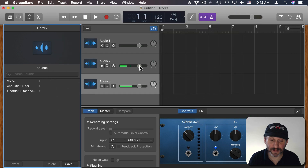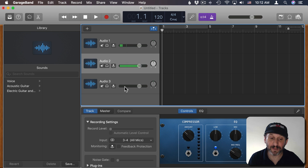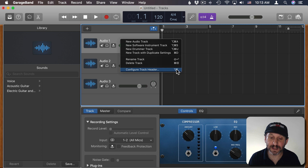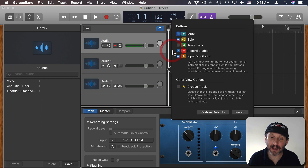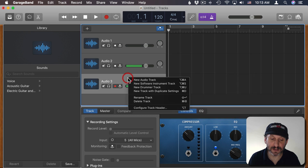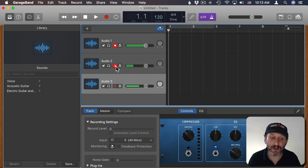So now I have three different microphones, but the problem is only one is recording at a time. If I click one track it picks up my voice but the other two go silent. You can change that by Control-clicking on a track and choosing Configure Track Header — Option-T is the keyboard shortcut. I can put Record Enable on for that track, and I'll make sure Record Enable is on for each of these tracks. Now with Record Enable on, I can click Record for each one, so all three are flashing red and they're all going to record.